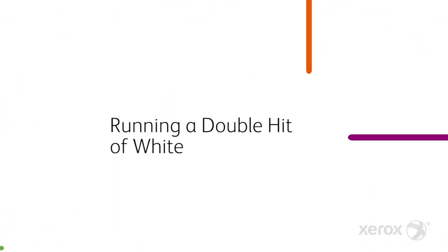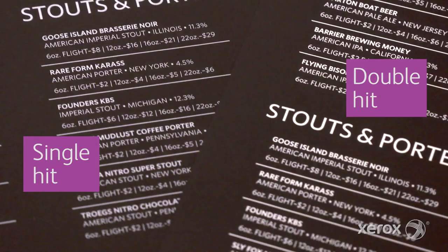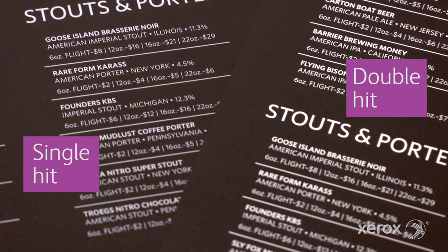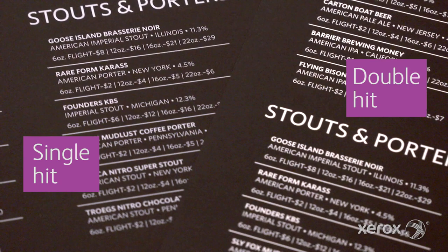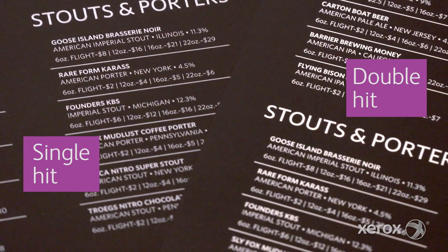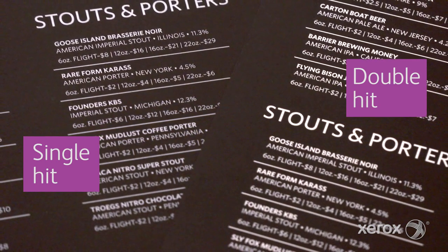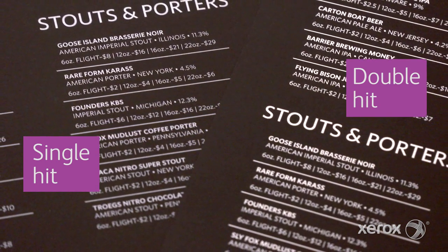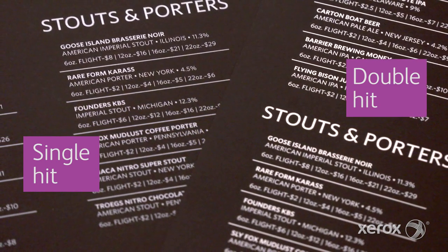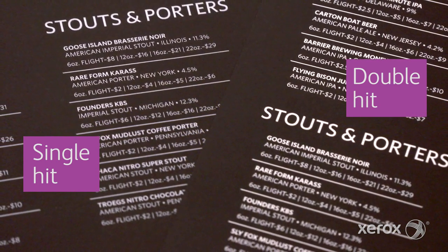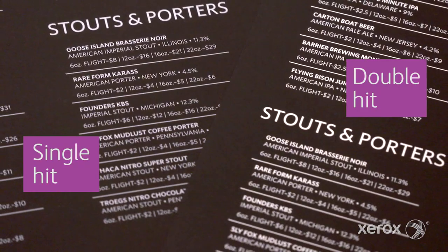Now, let's look at how white can be used as a double hit. Two hits of white can be applied in a single pass to enhance opacity and visual brilliance without sacrificing productivity.